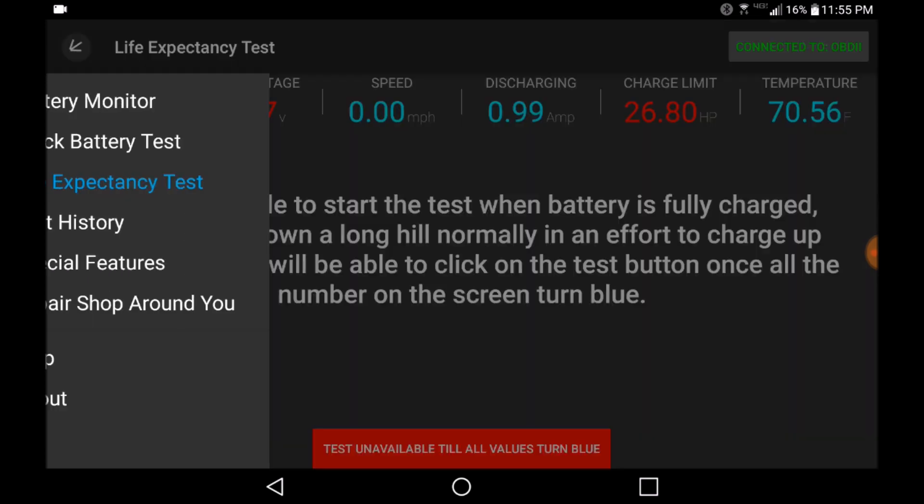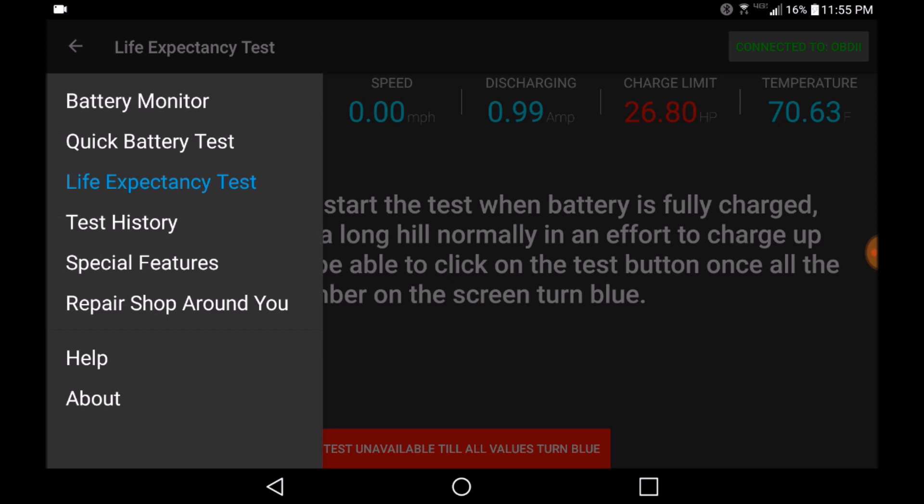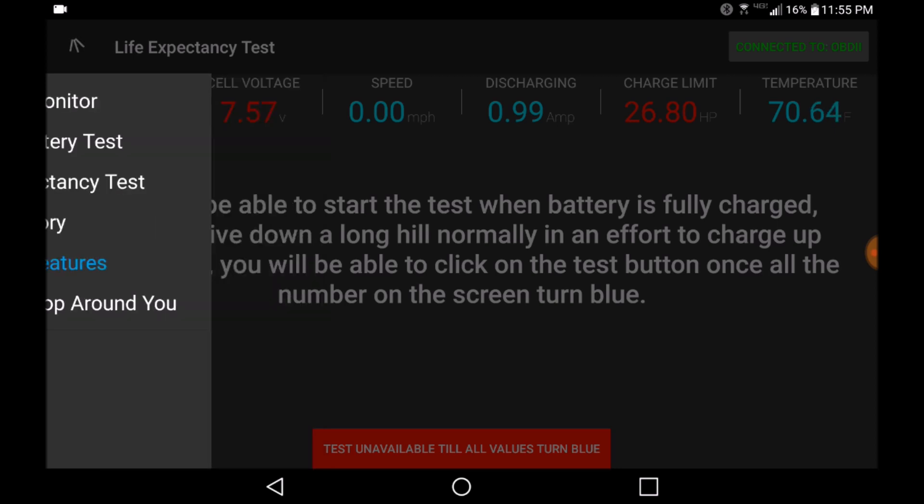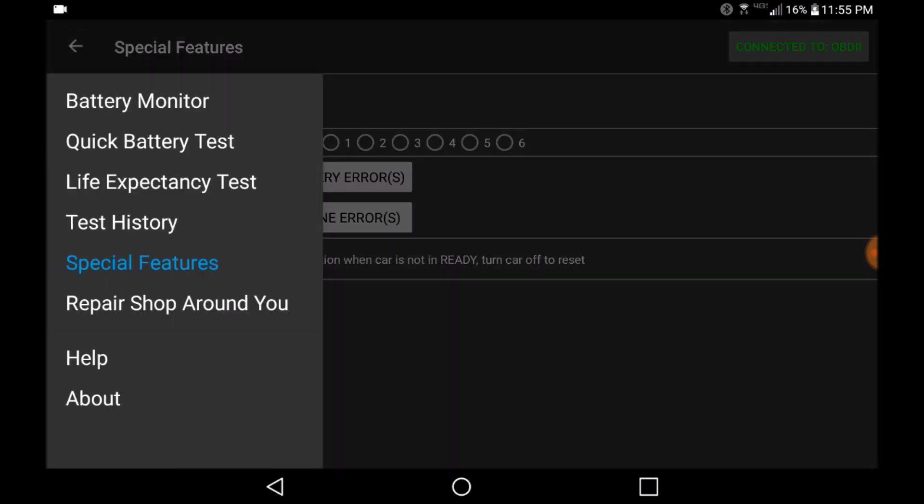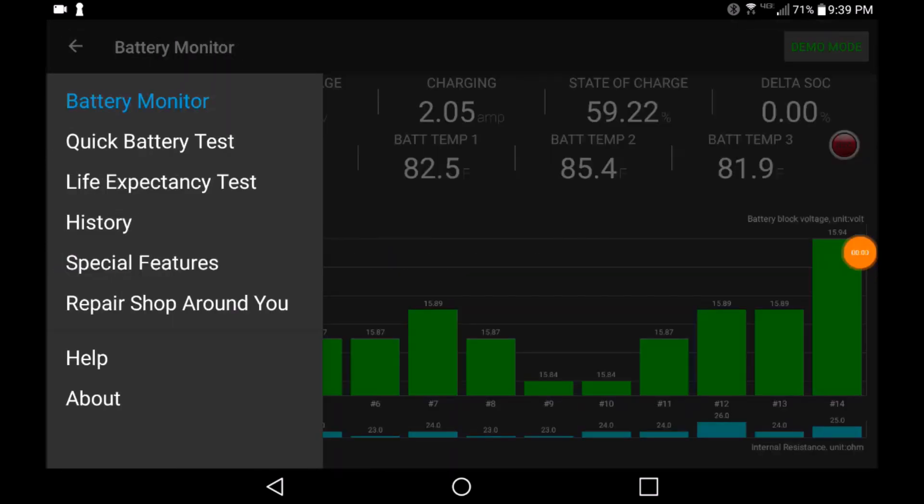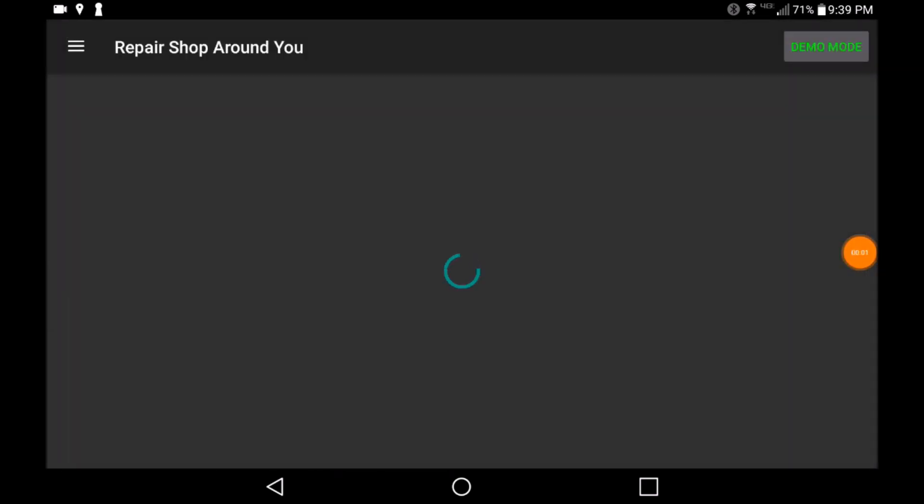Additional features on the application include disabling the sound when the vehicle is in reverse or if the seat belt isn't fully fastened. It also features finding a repair shop around you that specializes in hybrid battery vehicle repairs.